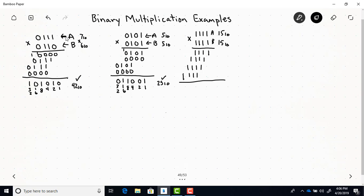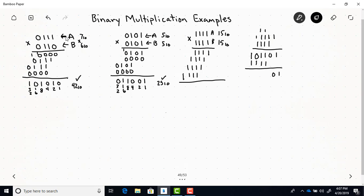We can do this by first adding the first two partial products together. We get 1, 0, carry the 1, 1, 1, 1. That's those two added. Now I can add that result to the next partial product. I get 1, 0, 0, carry the 1, 1, 1, 0, carry the 1.